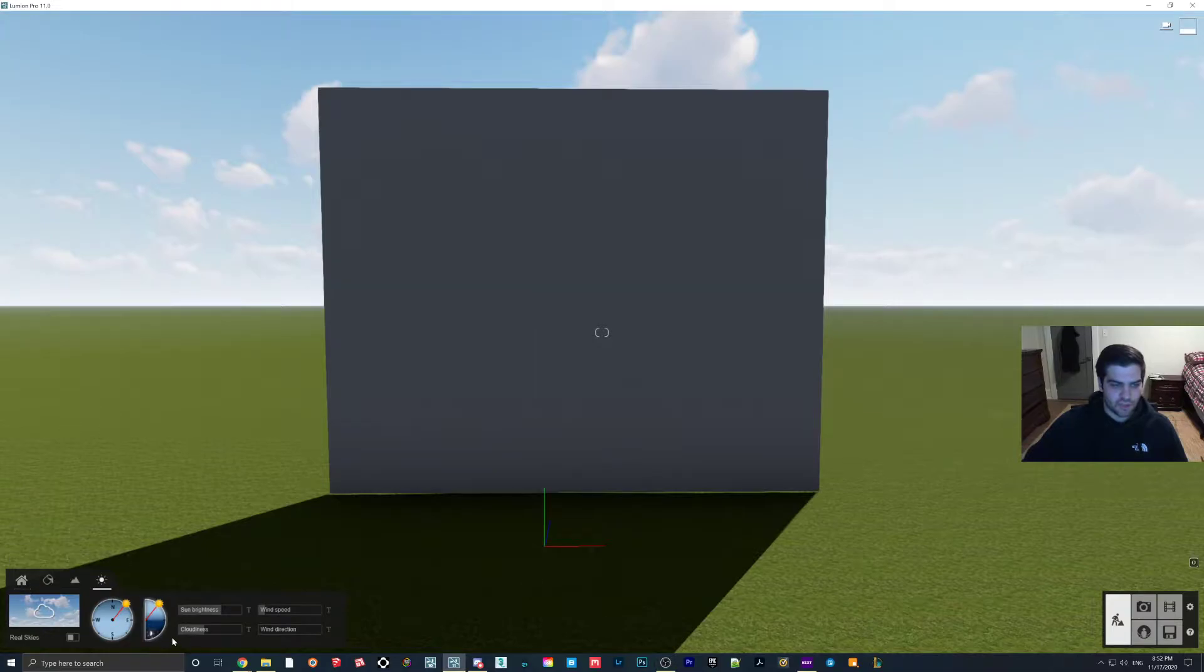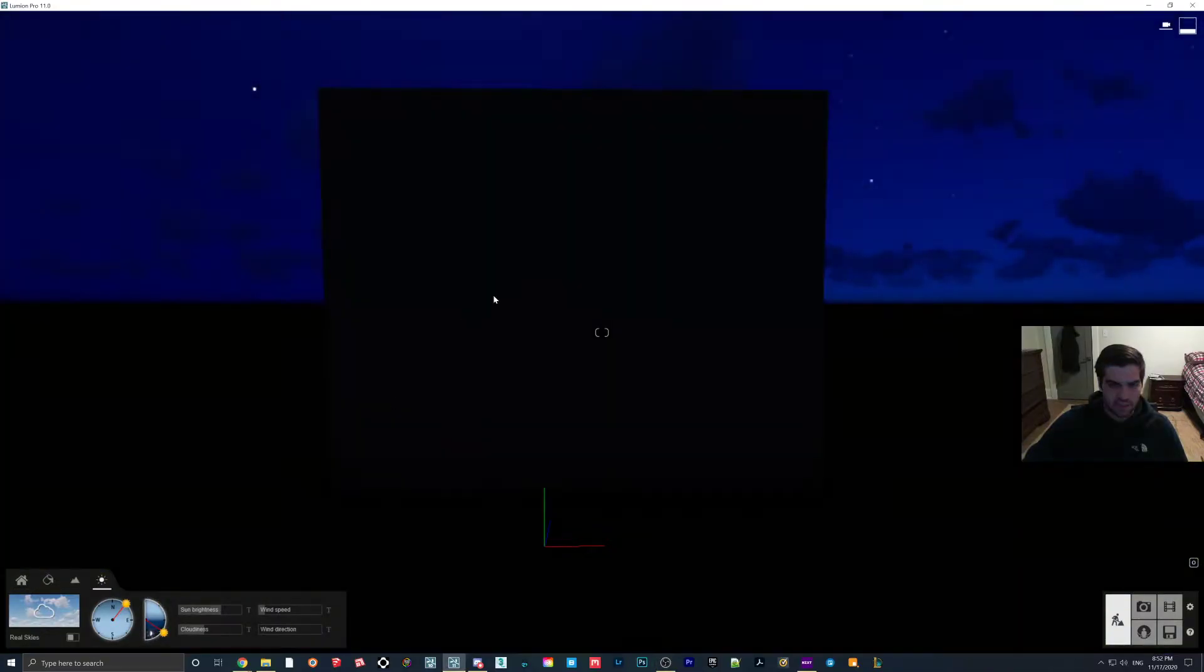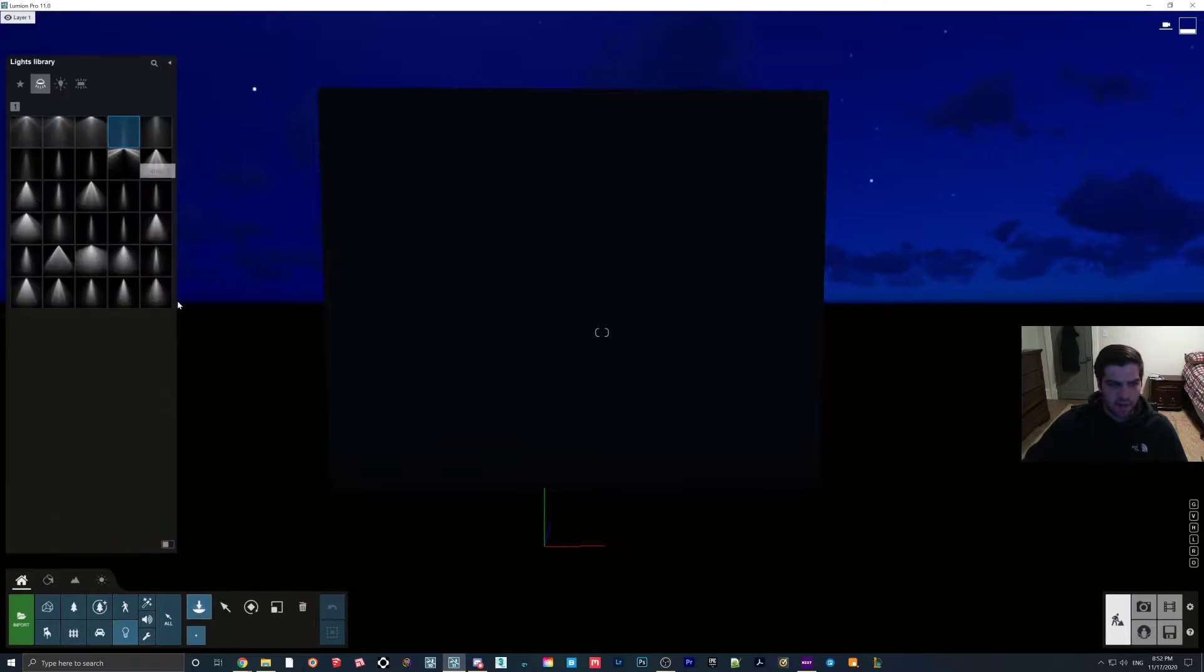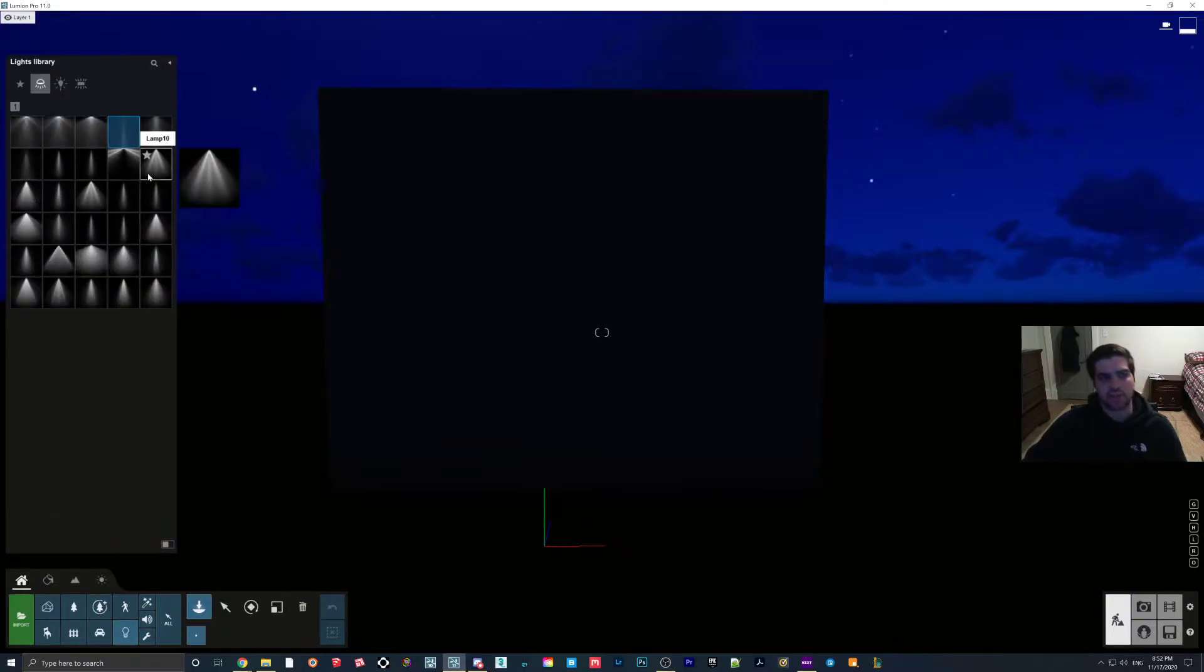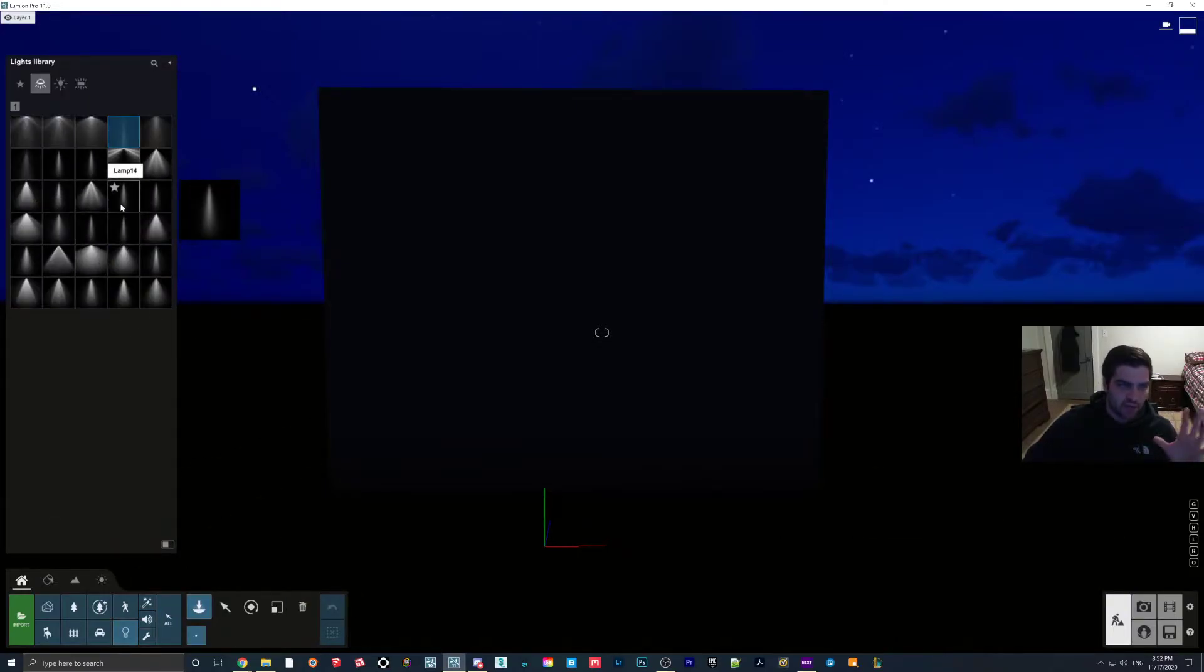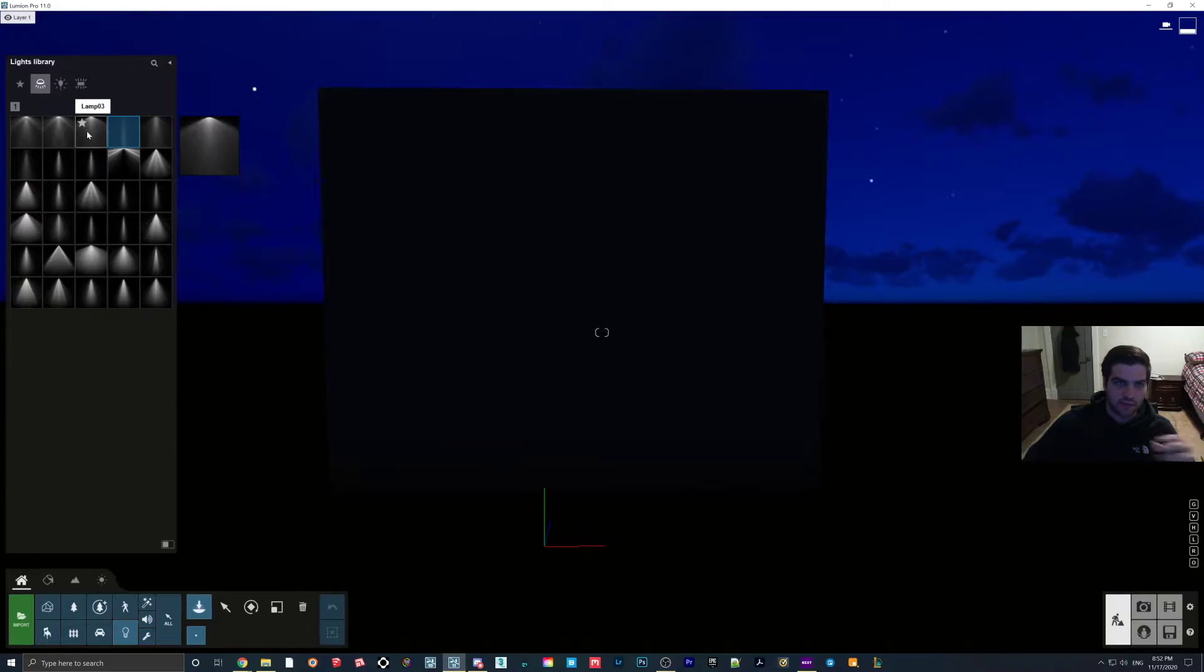So if I just set up a quick scene here, I'll turn this into nighttime, and I'll open up my lights here. Now, Lumion already has 30 IES spotlights set into it.